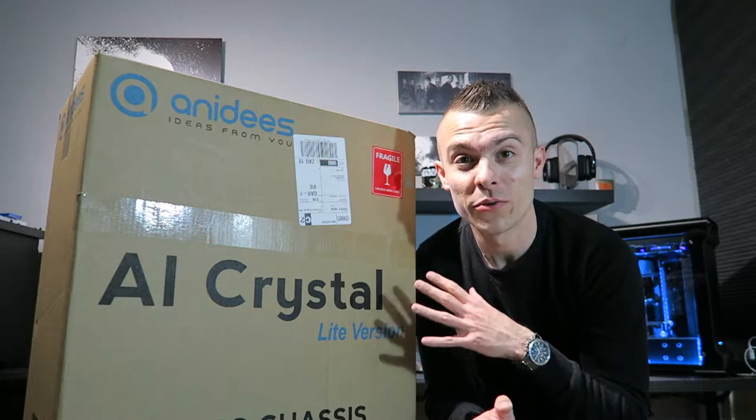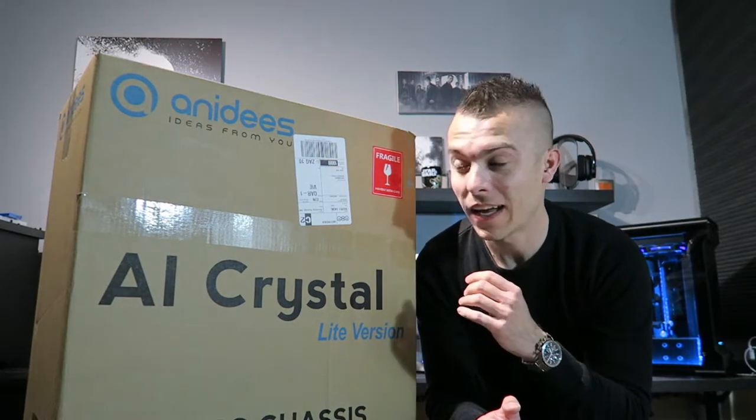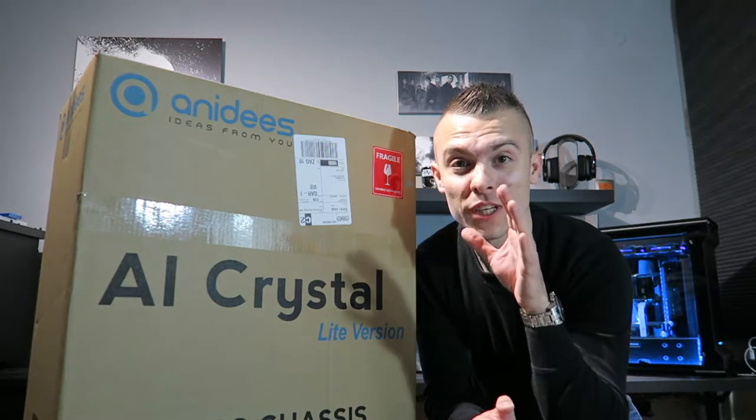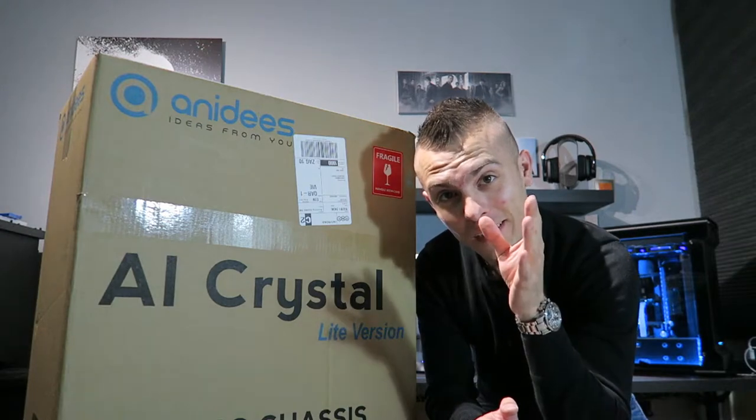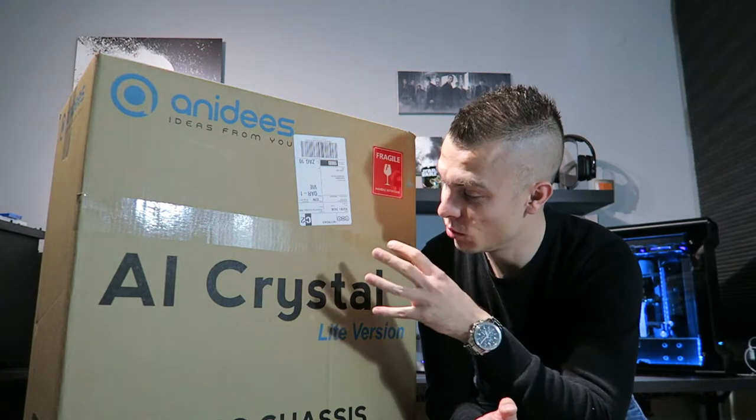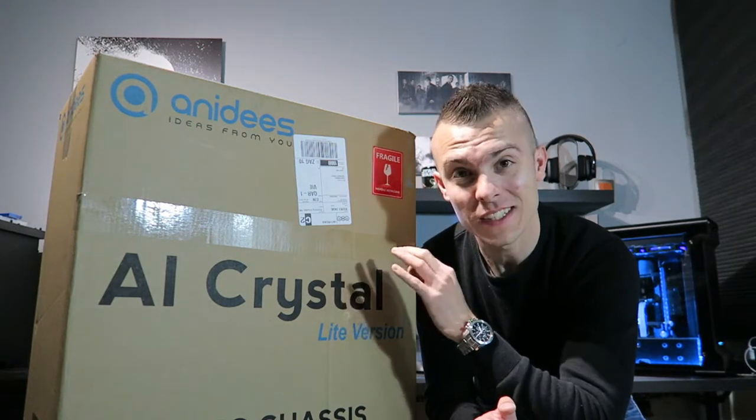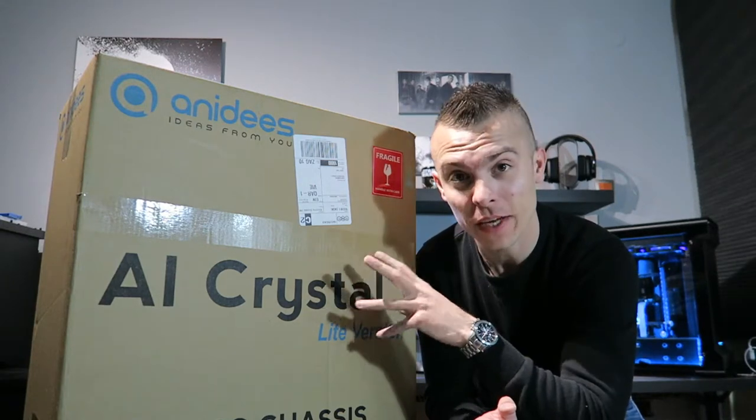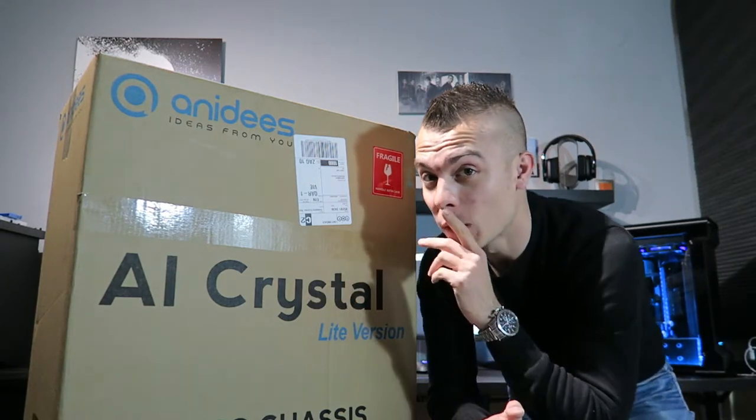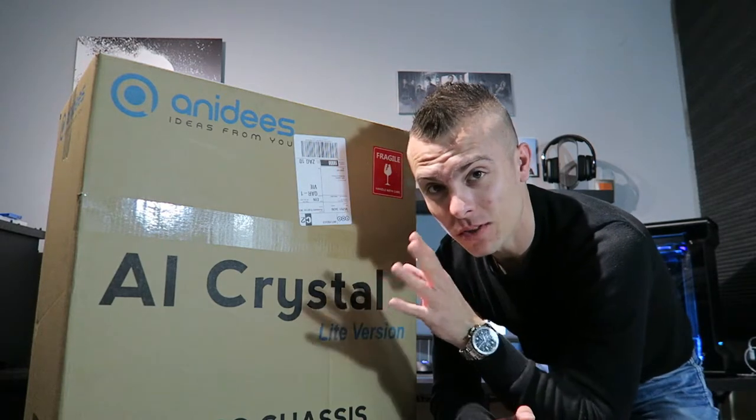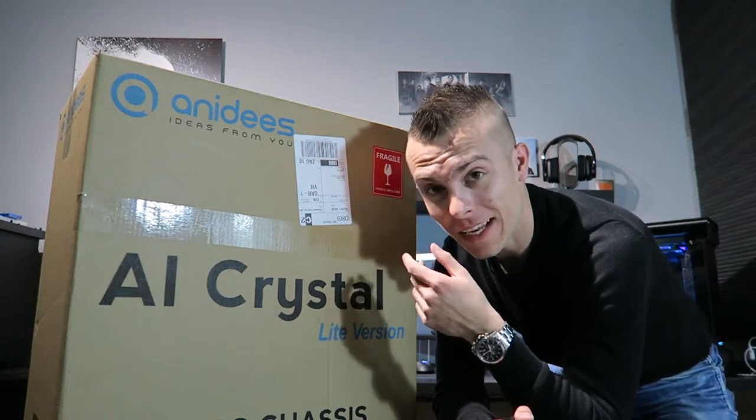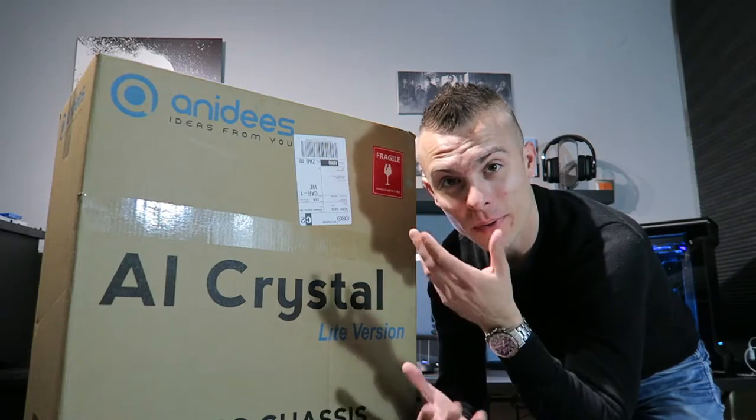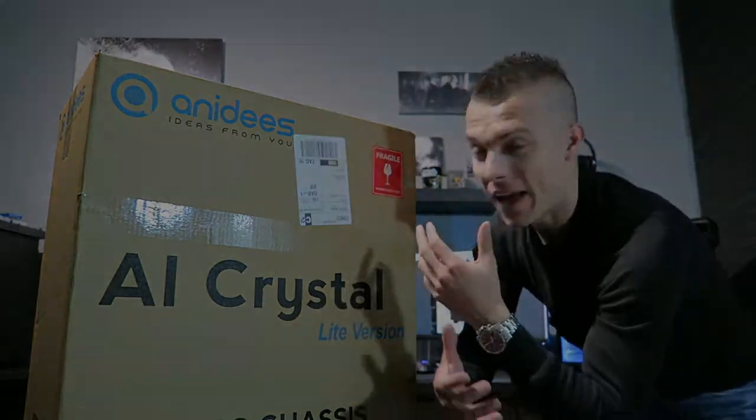Now this is really a massive package and I have to push the camera far away, almost against the second wall, so you can see the whole case. Well, actually I mean the package of the case. Now without further ado, I think it's about time to open it and see that tempered glass everywhere.